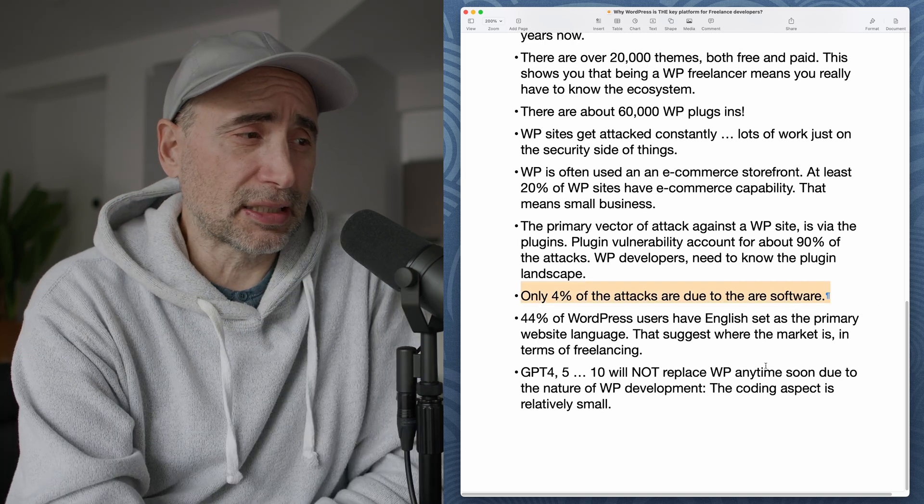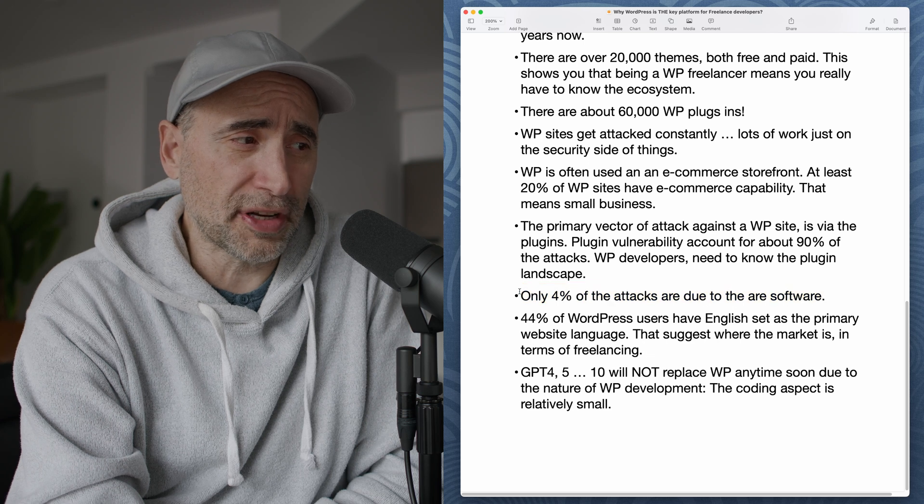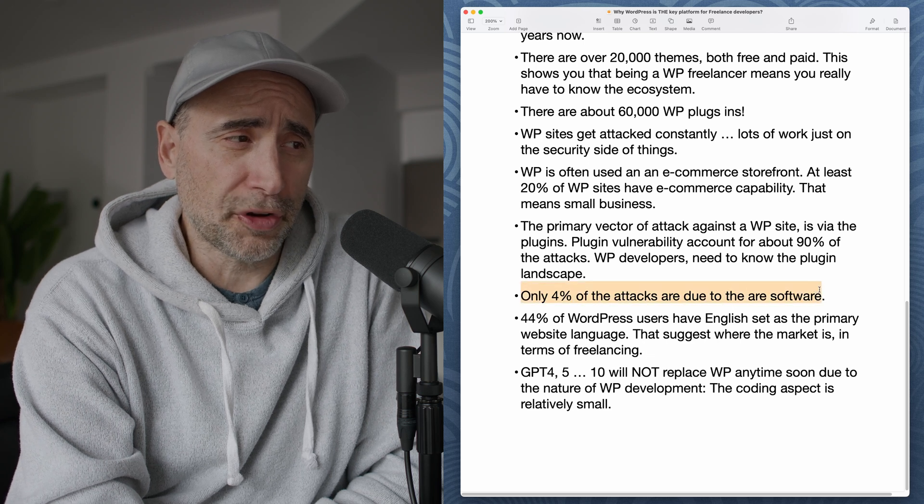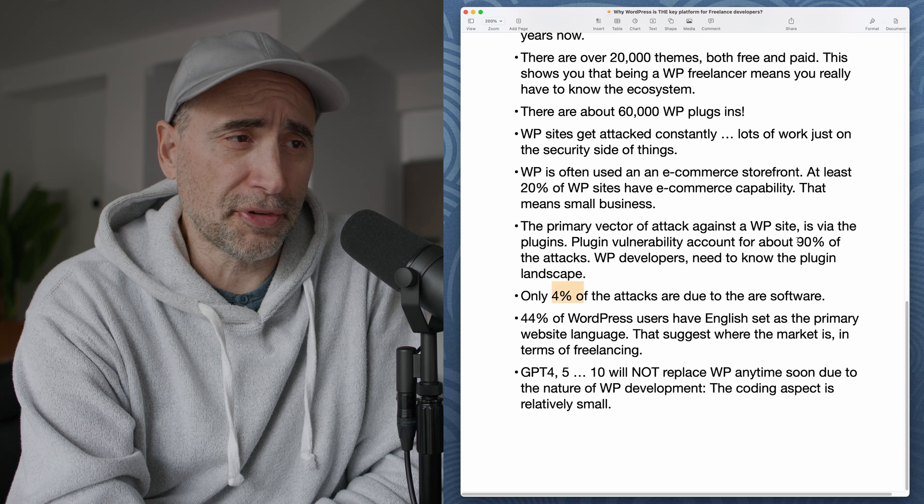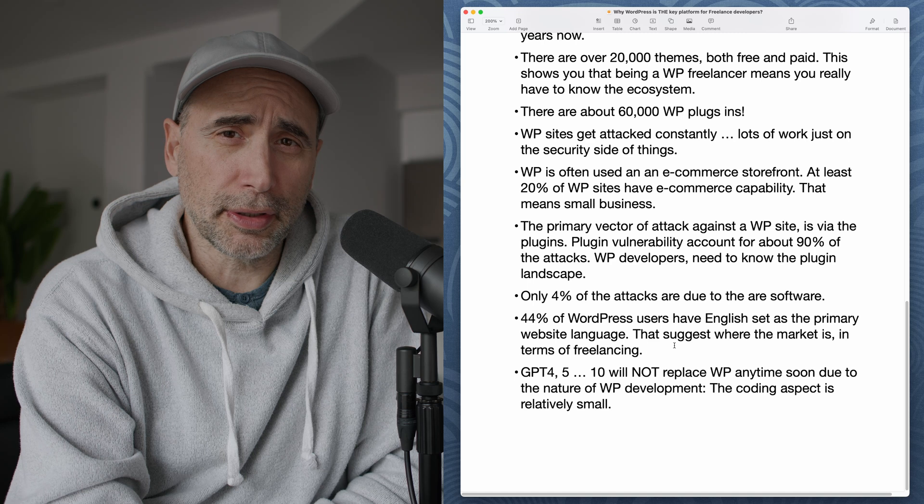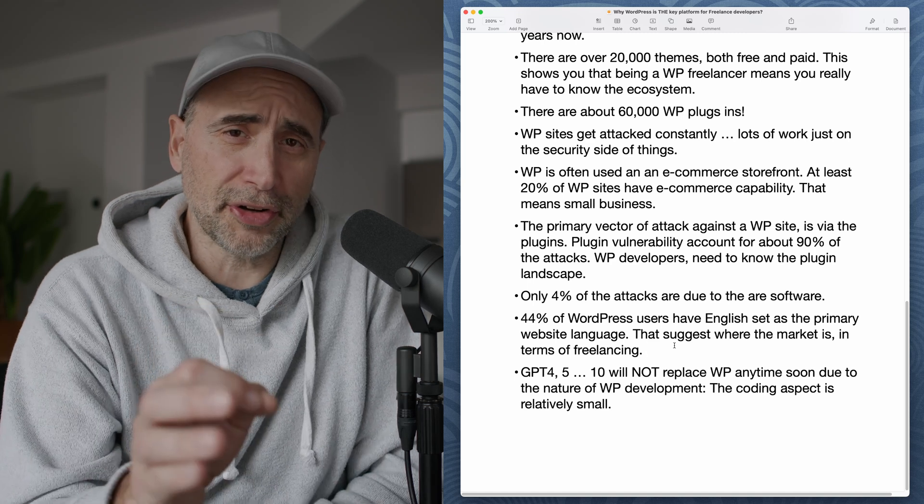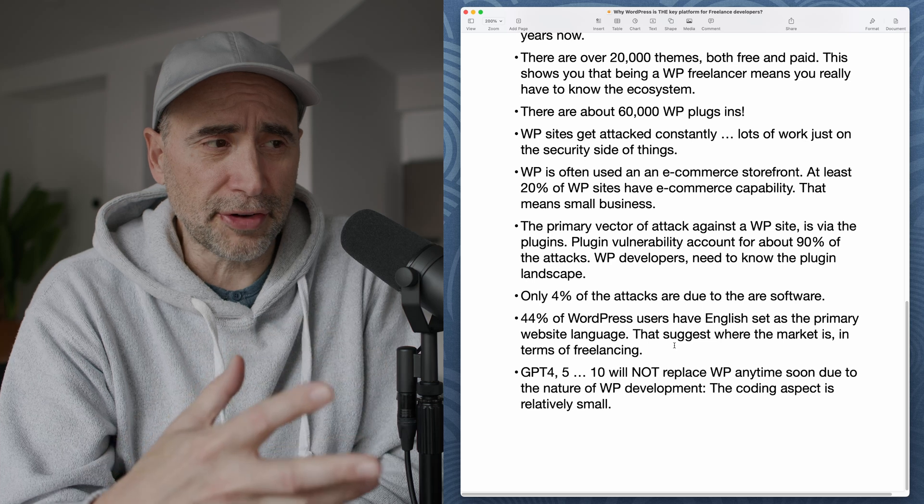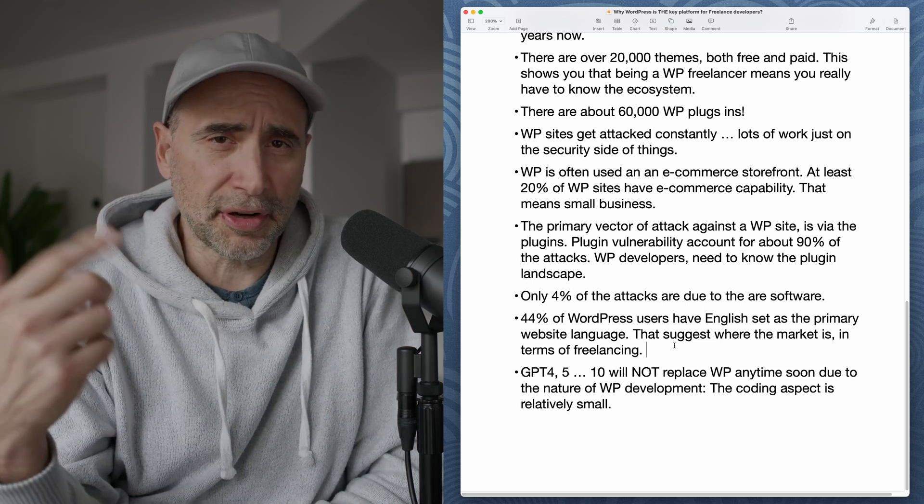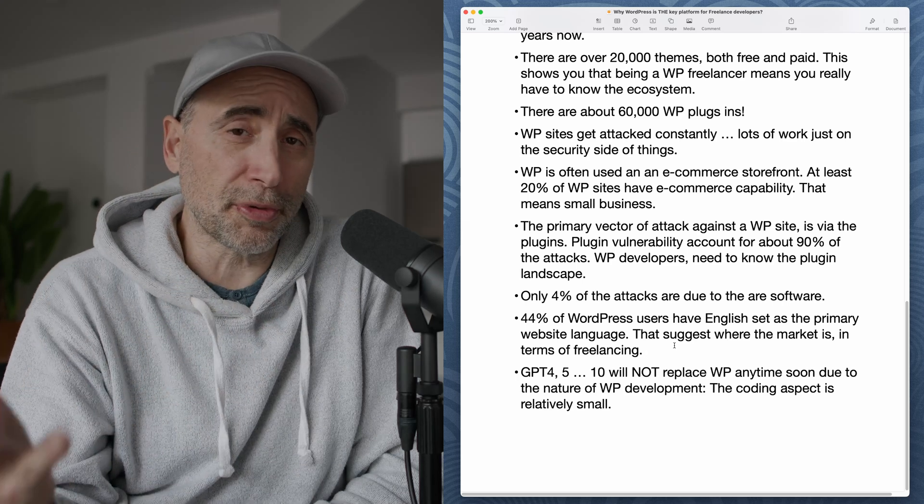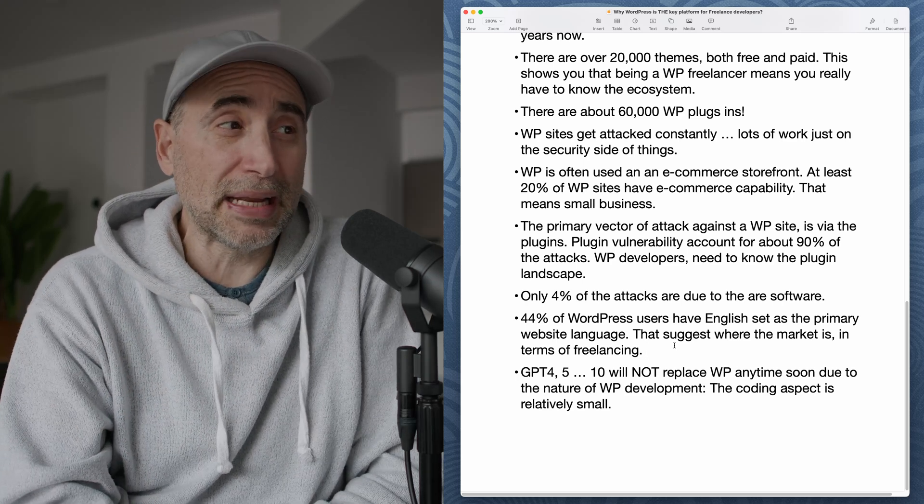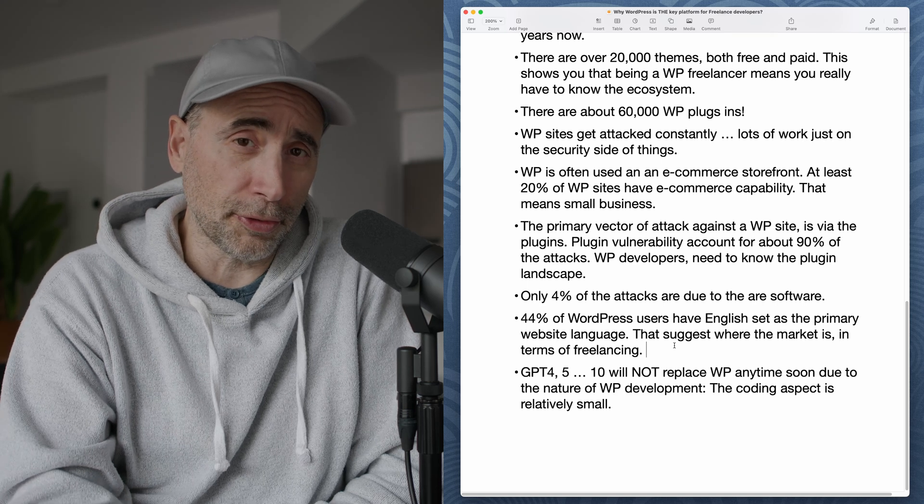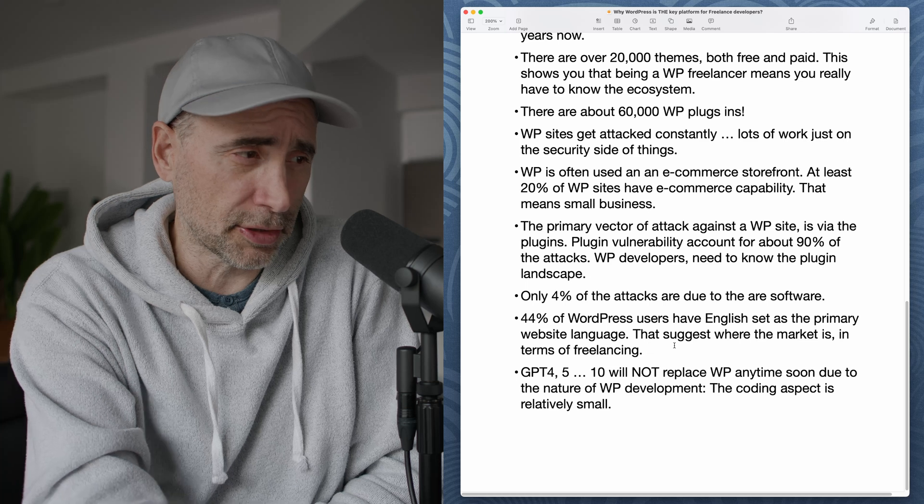In terms of attacks, only 4% of the attacks are due to the core software. So WordPress in itself is far more secure than the plugins, 4% versus 90%. So yeah, you just have to make sure you have a proper strategy when you deploy a WordPress-based site. Part of the strategy, maintaining constant backups, is part of the service that you can provide as a freelancer to any small business. The many tens and tens of millions of small business owners who have WordPress-based e-commerce implementations.